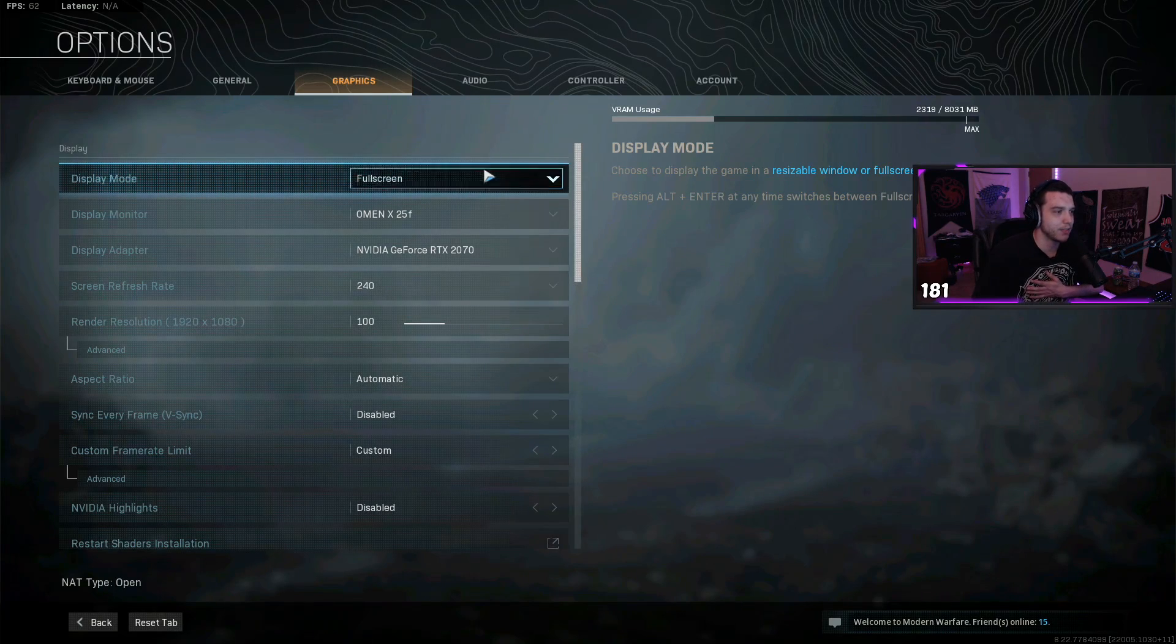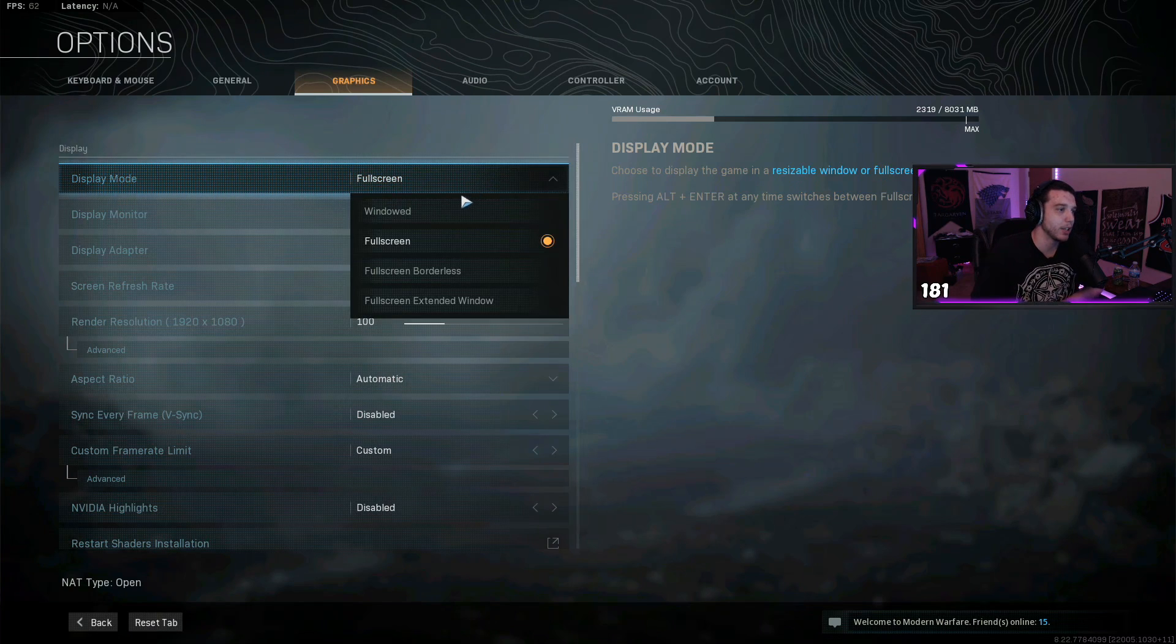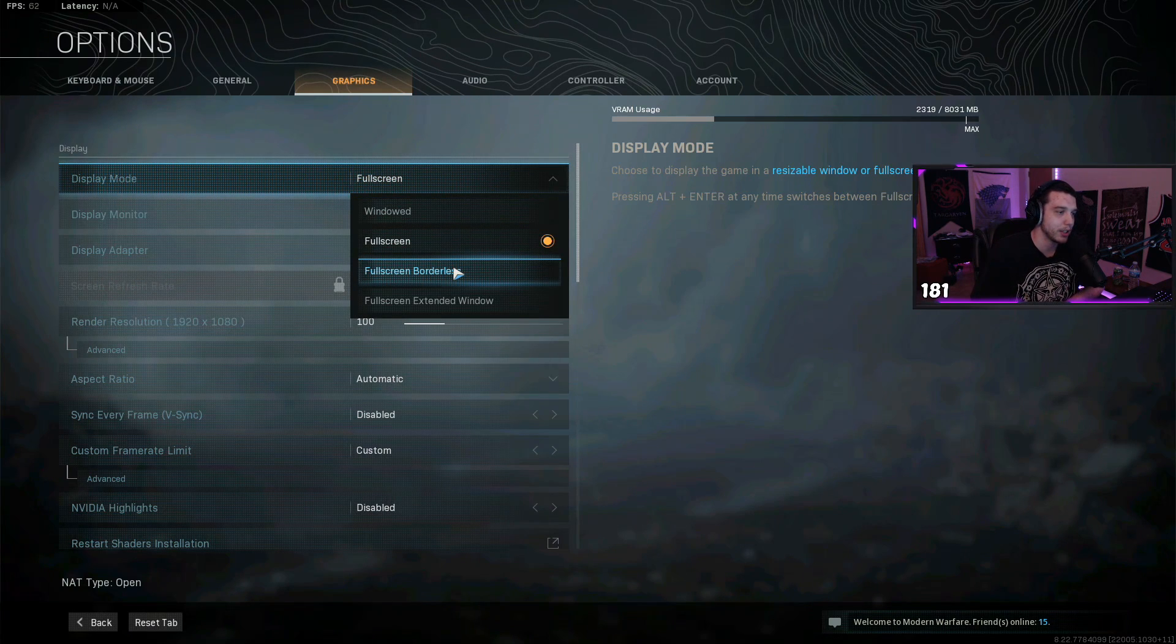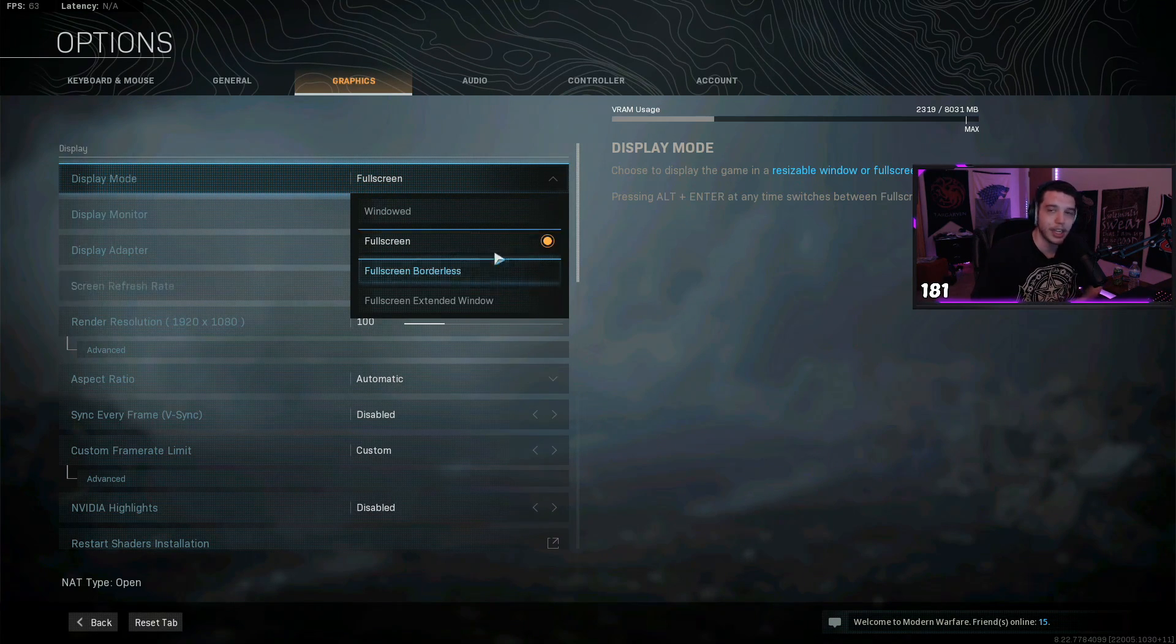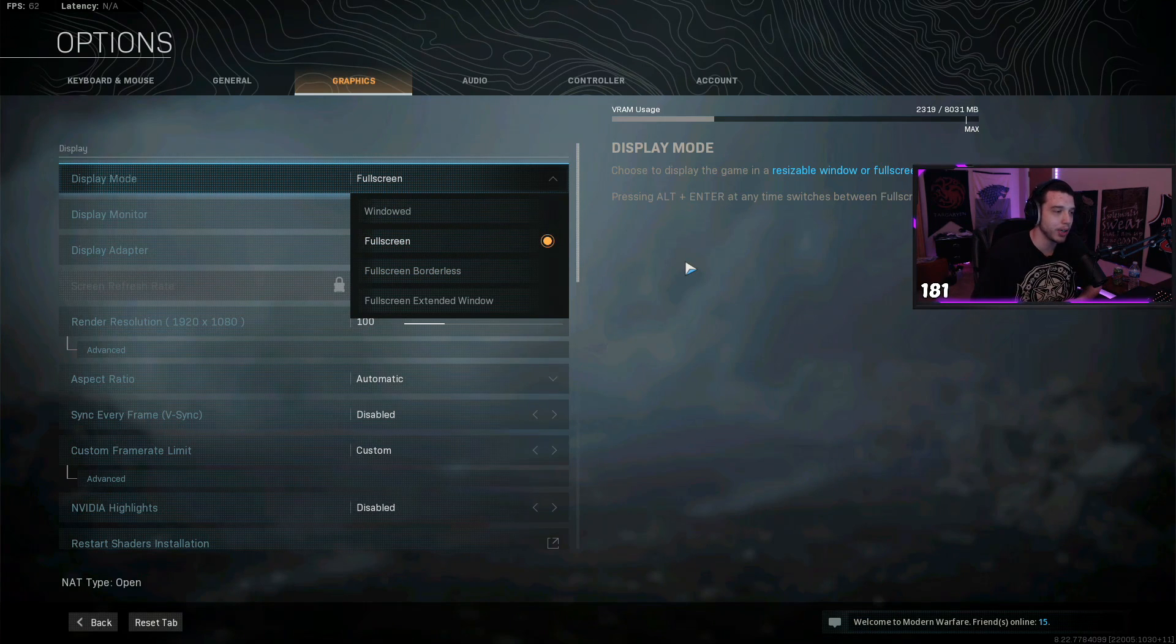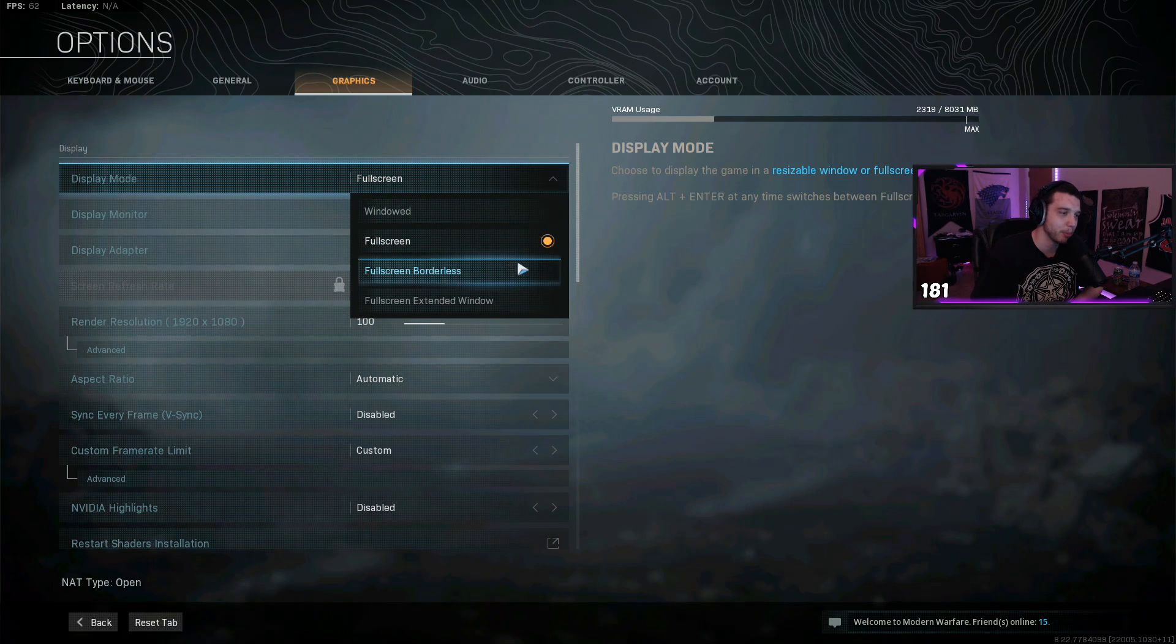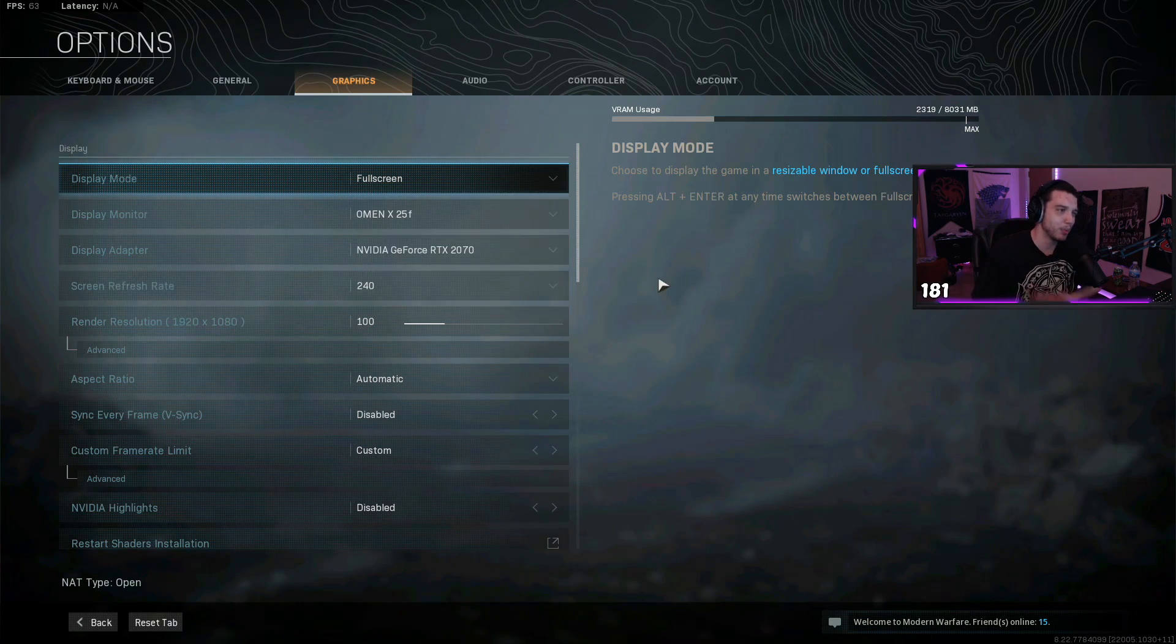First things first, I play on full screen mode. I know a lot of people do full screen borderless. If you like tabbing out of your game a lot to check your discord or do whatever on your second monitor, you could run full screen borderless. For some reason, my game feels like it's running at 60 hertz when I have it in full screen borderless.